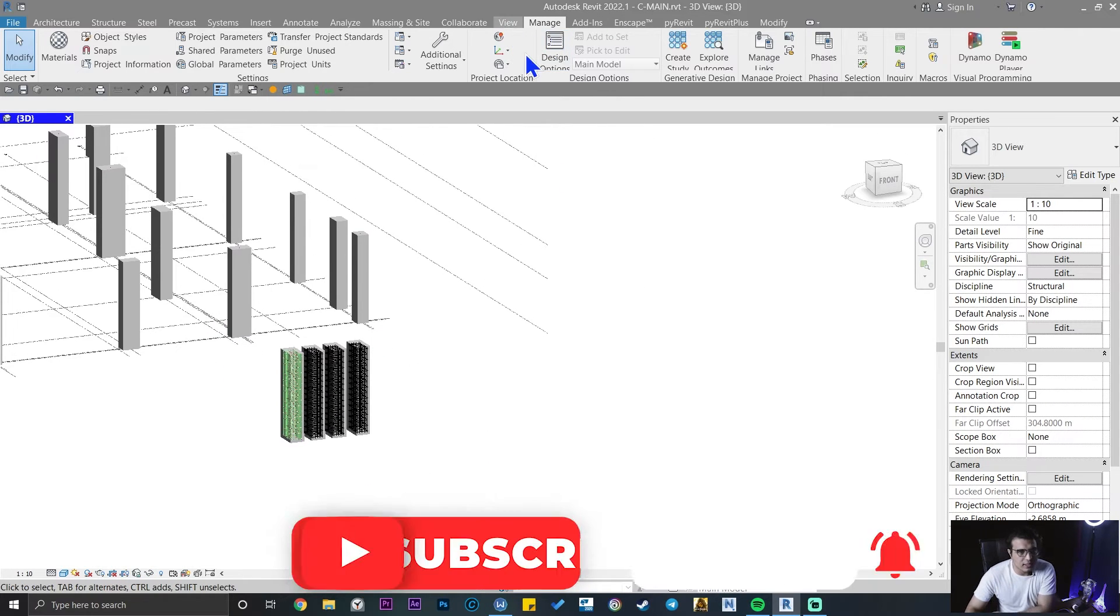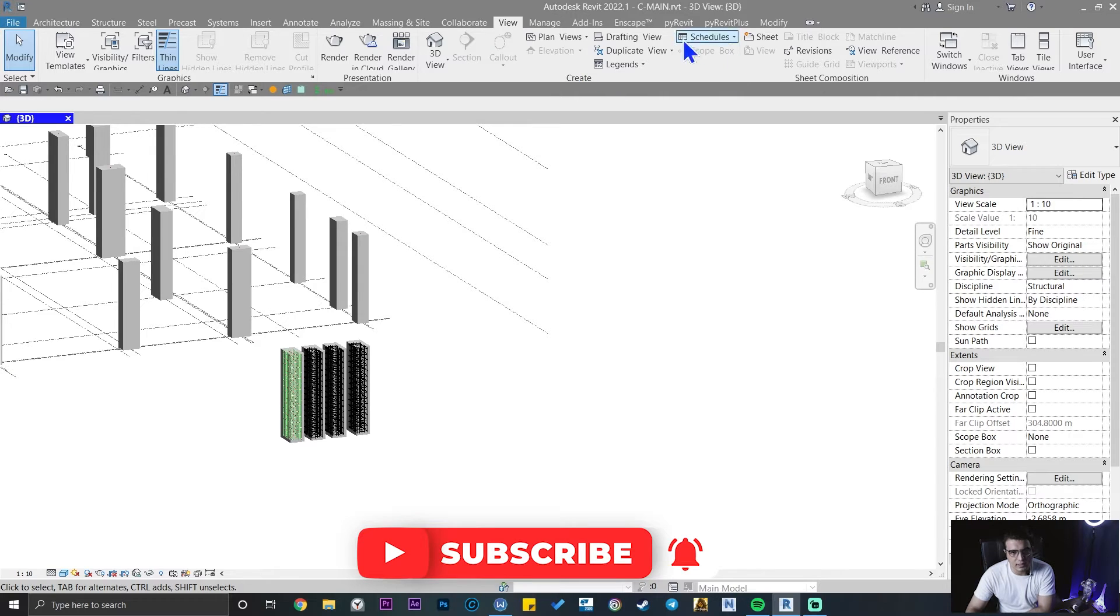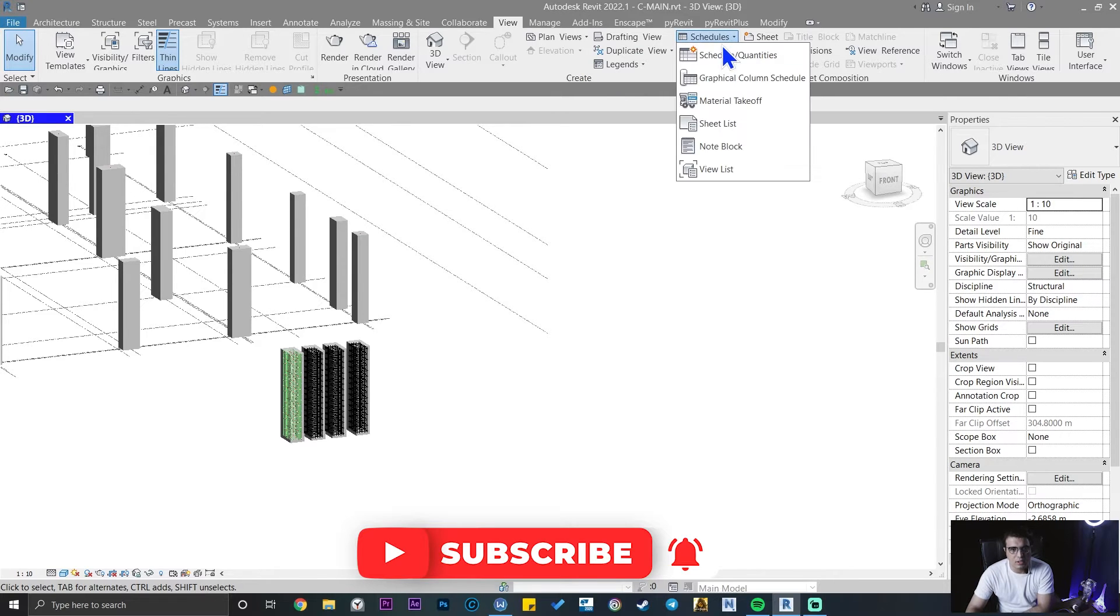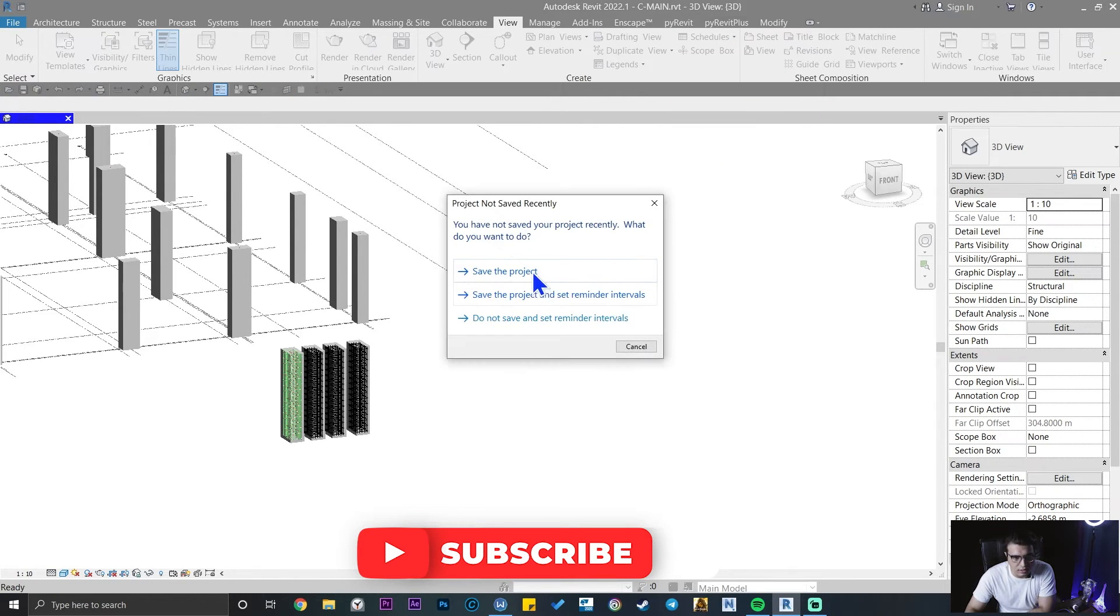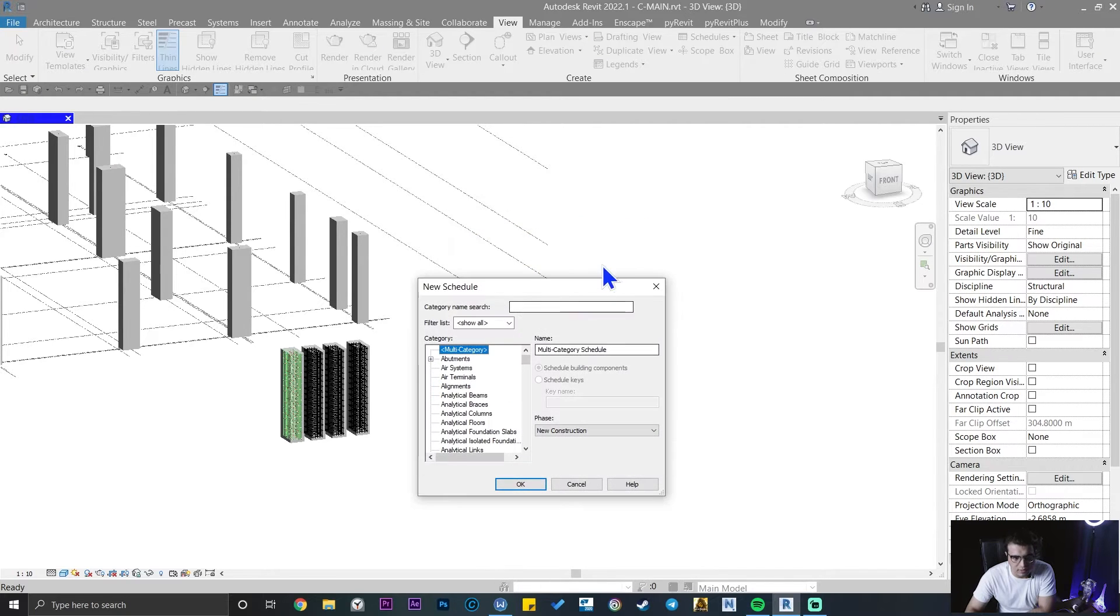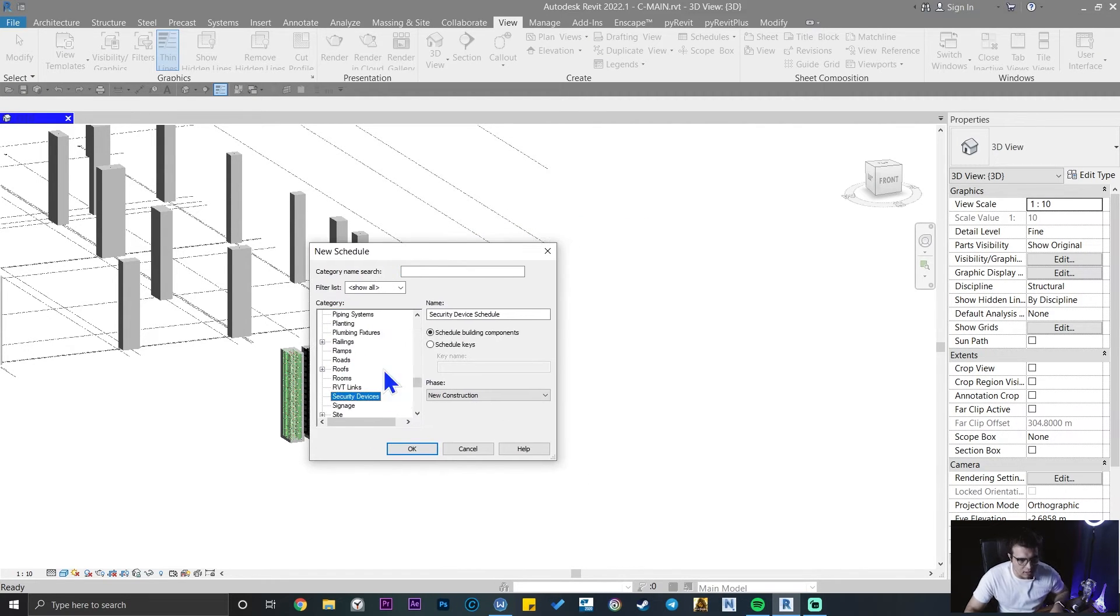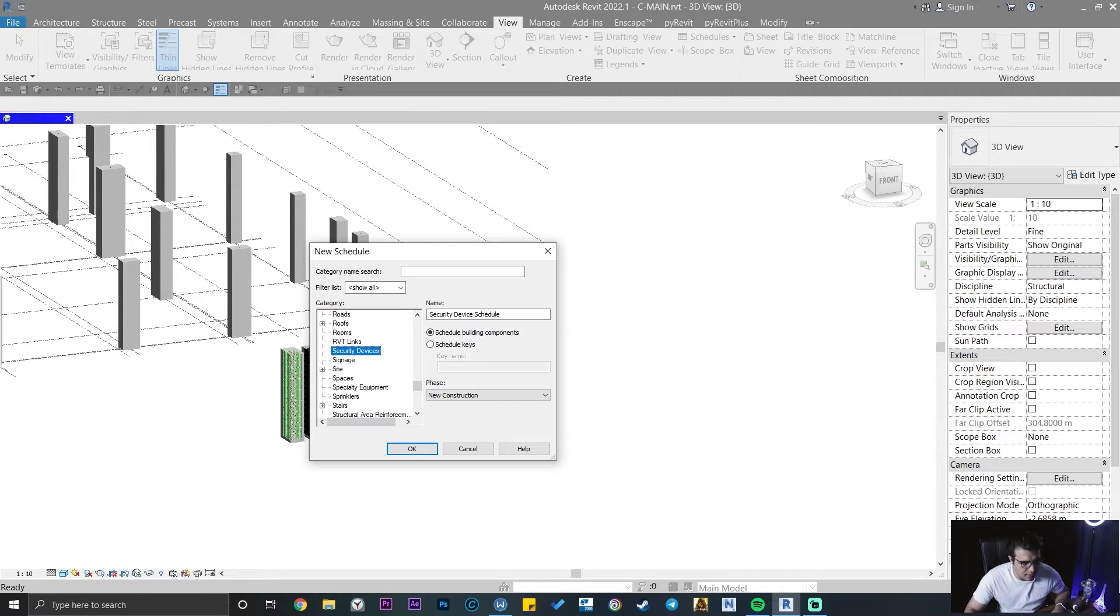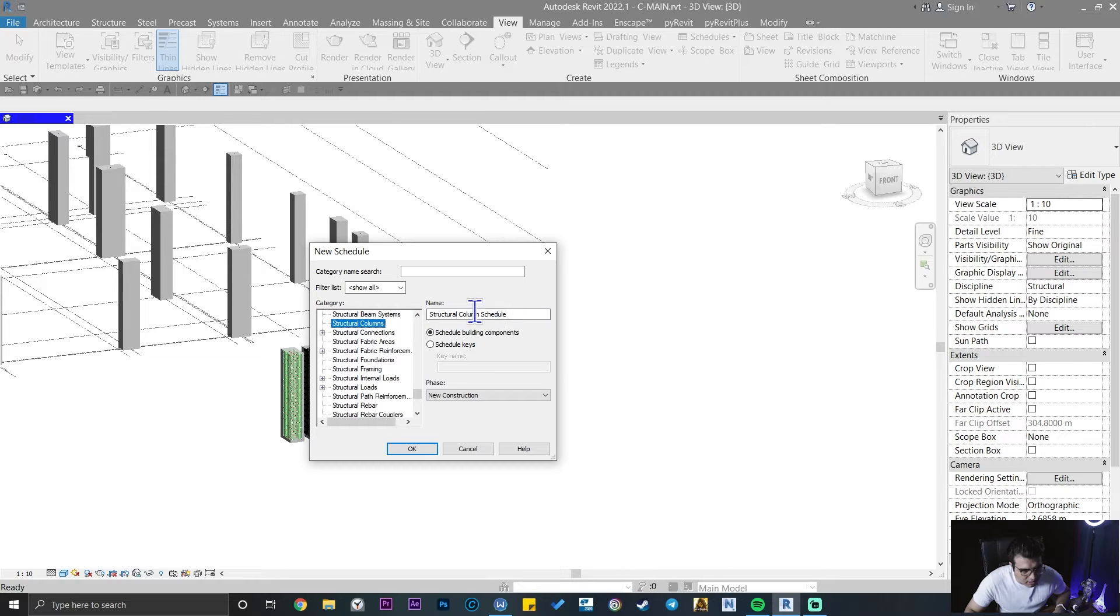Let's create a schedule for ourselves and let's see the results together. Let's create a schedule quantities. I don't want to save the project. Let's select the structural column. That's great.